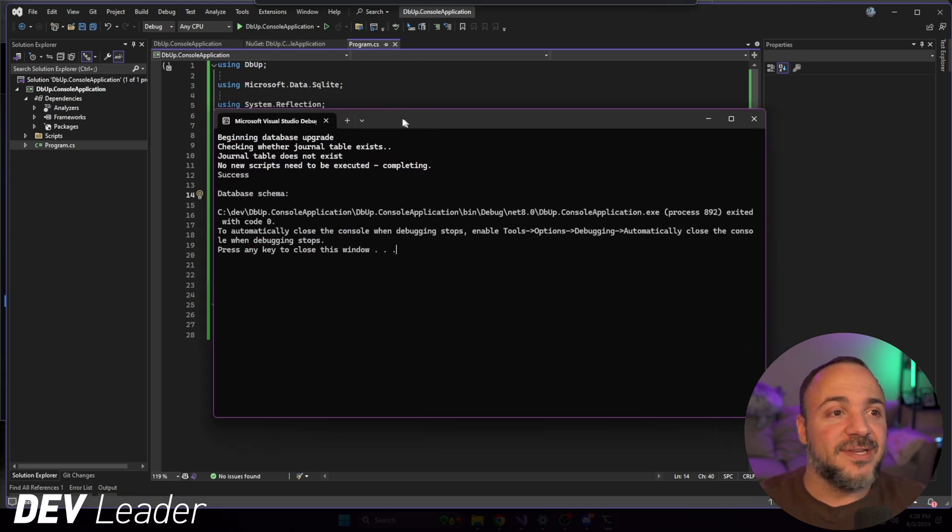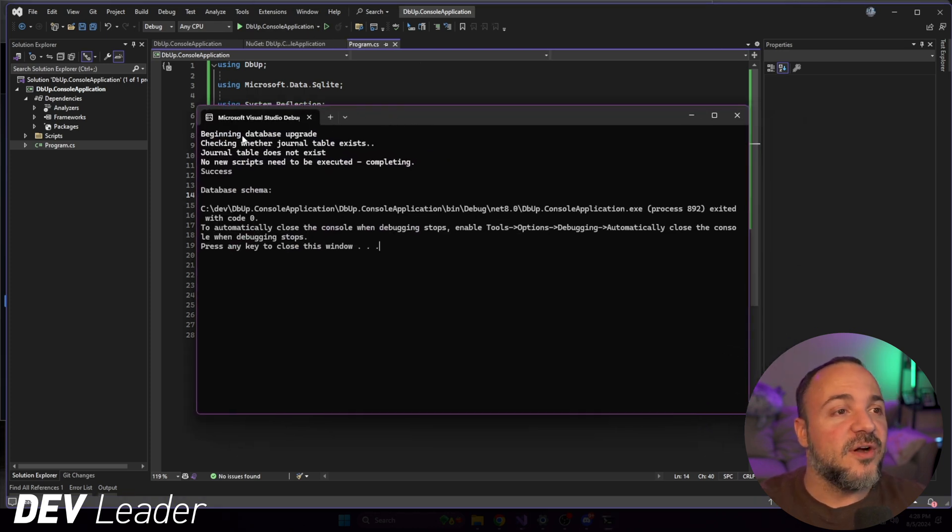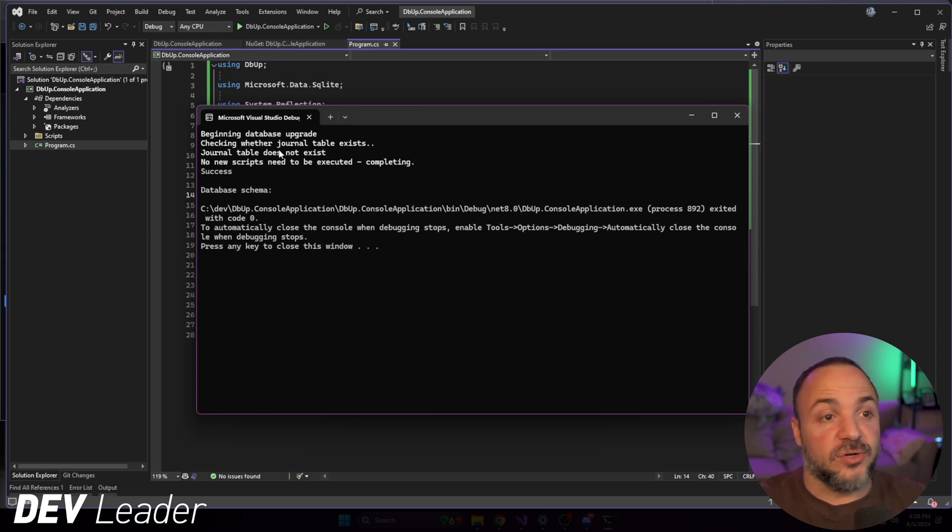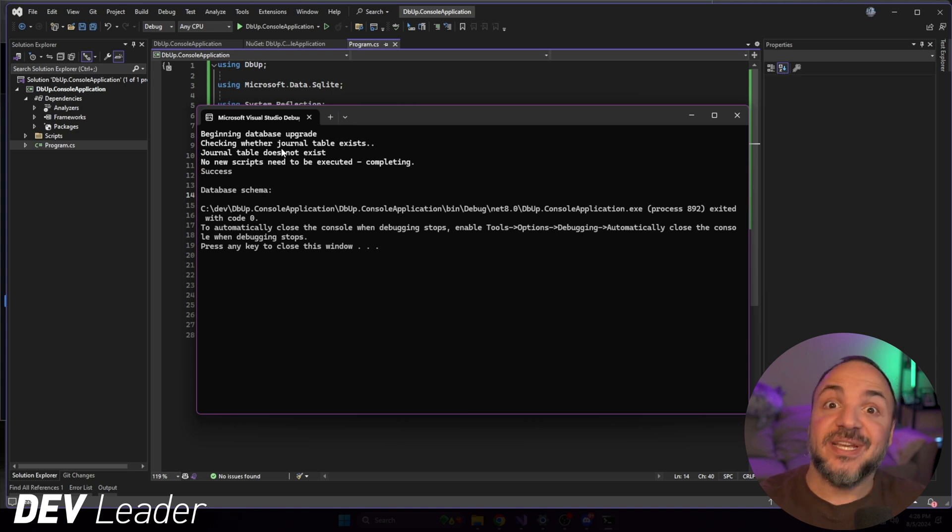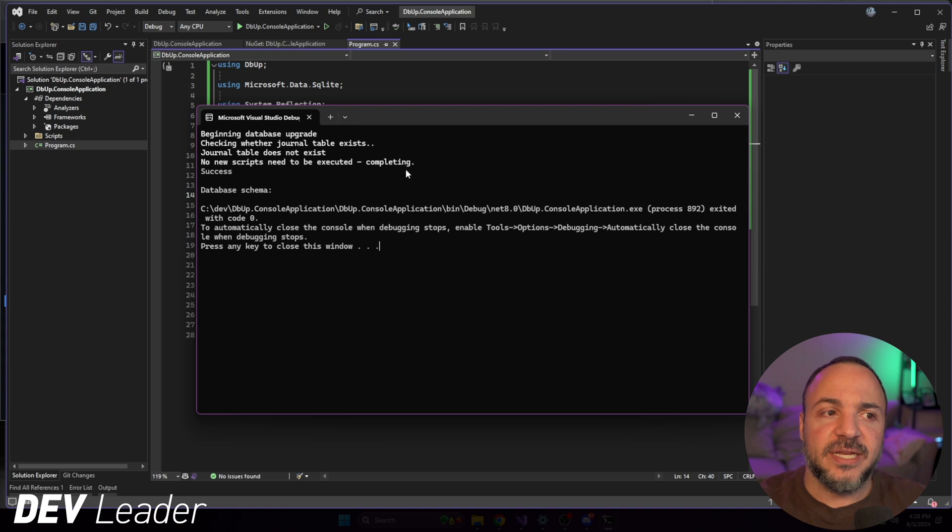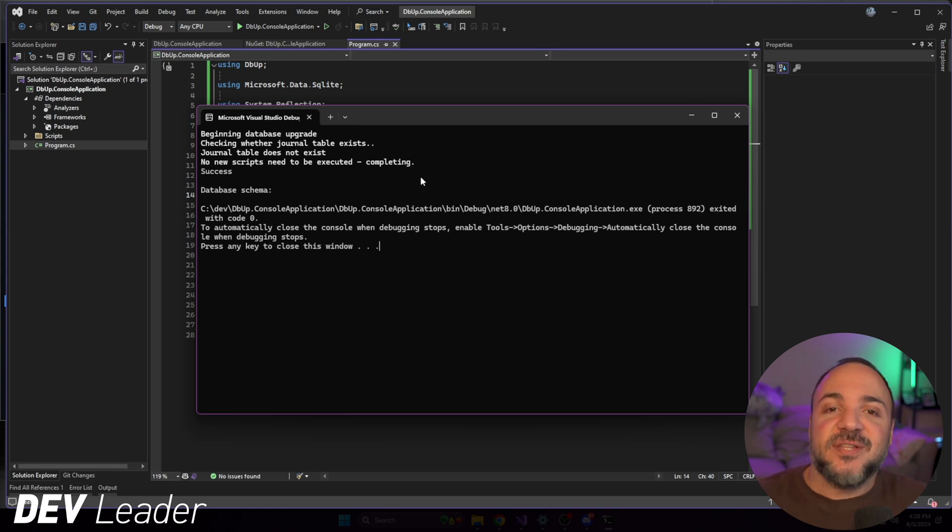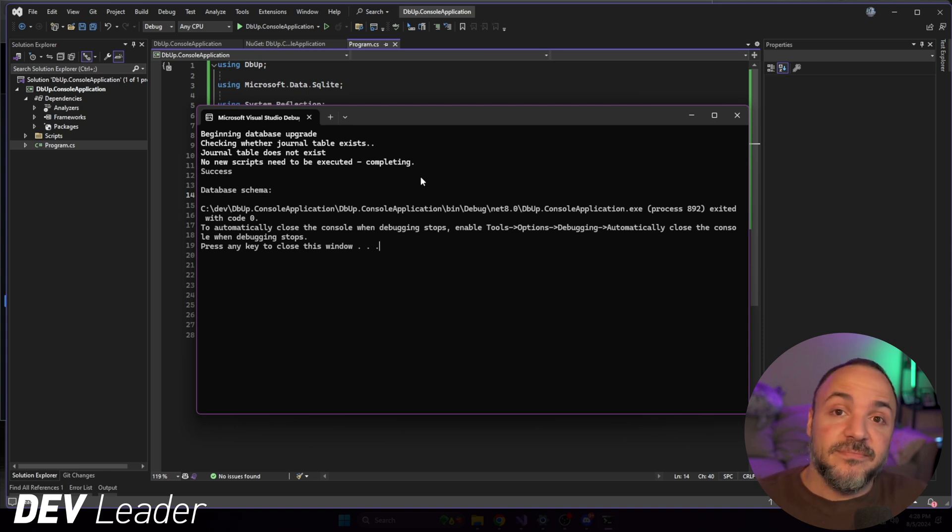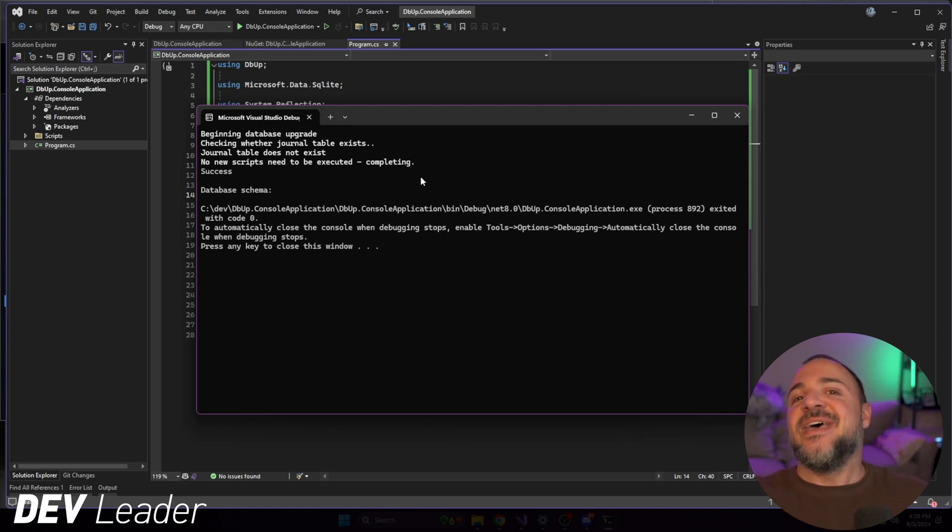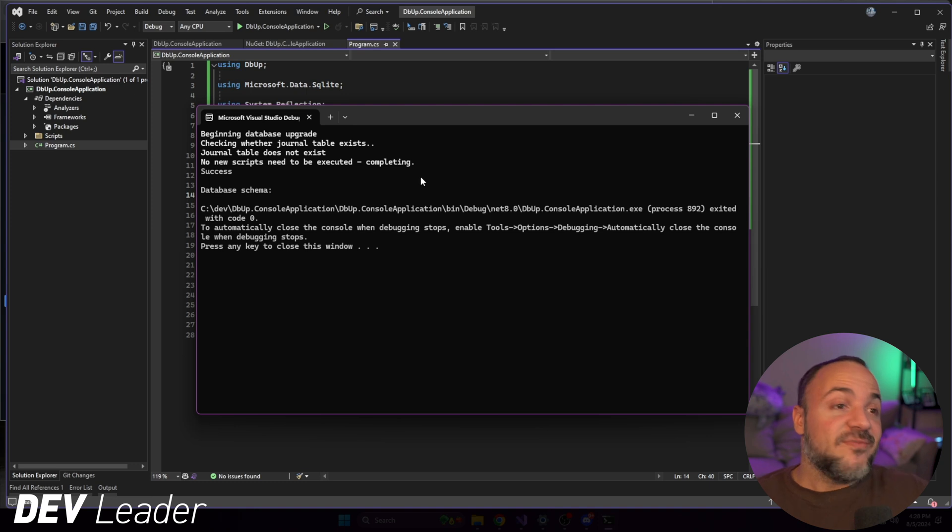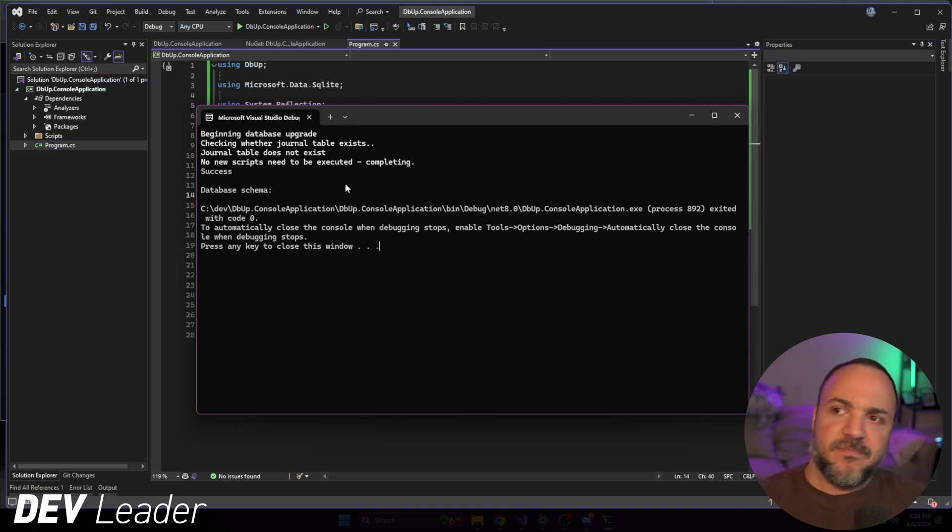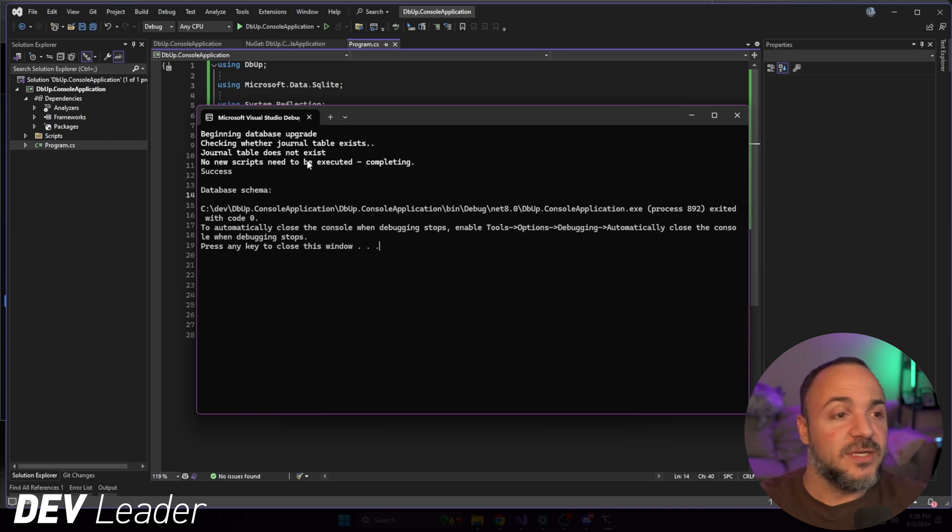Okay. So we have a little bit of stuff printed to the console here. We can see beginning database upgrade is checking the journal table. Journal table doesn't exist because there is no database. And then you can see no new scripts need to be executed, completing success. This basically suggests to us that it tried to go do a database upgrade, but as you might've guessed, there is nothing to upgrade. We don't have any migrations or anything like that. We don't even have a database. There's nothing.